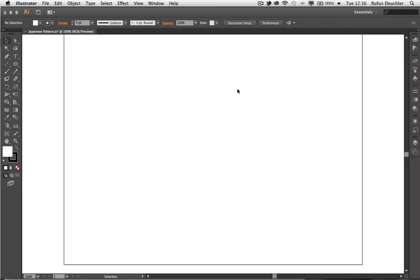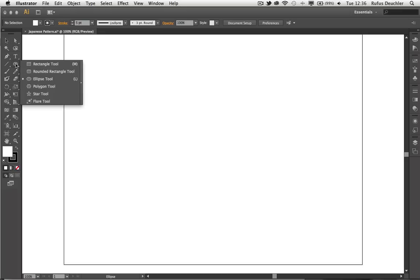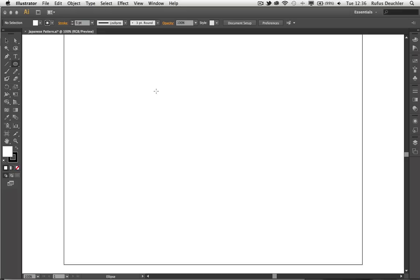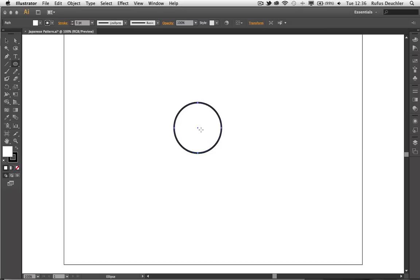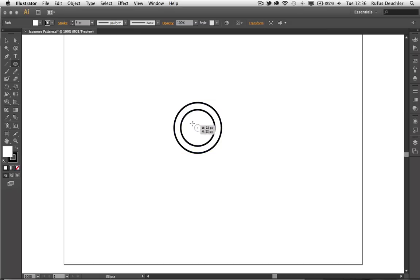So let's begin. First of all, I need to create the initial graphic. I'm going to be using the ellipse tool for that. Let's take the ellipse tool and create a few concentric circles here. Pressing down the Alt key, I can start from the center and add one more, such as so.